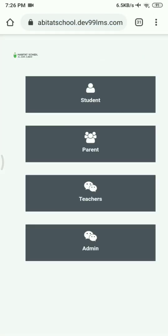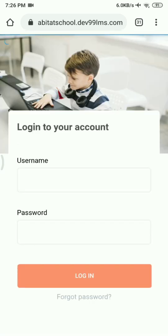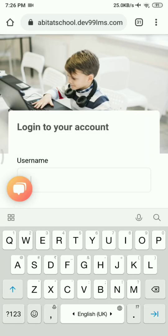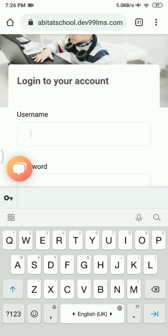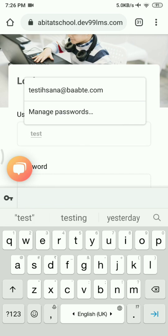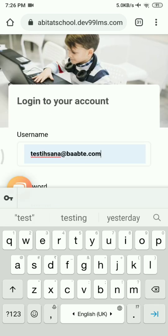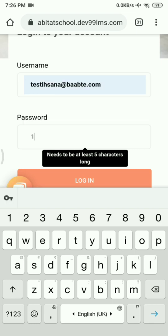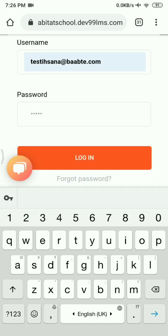After typing, you will get a window. Click on Student. Now you will get a window to type your username and your password, so type your username and password, and then click on Login.